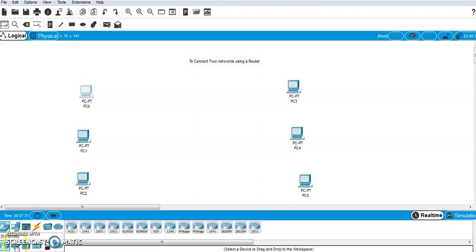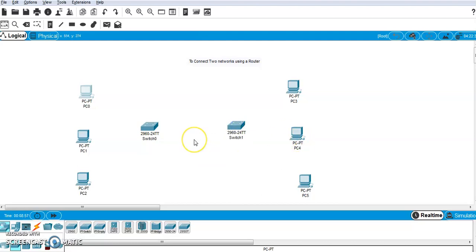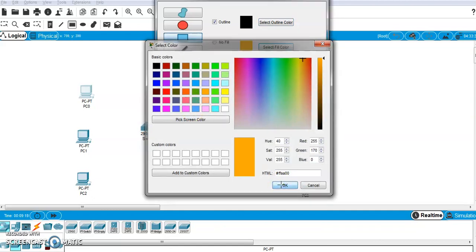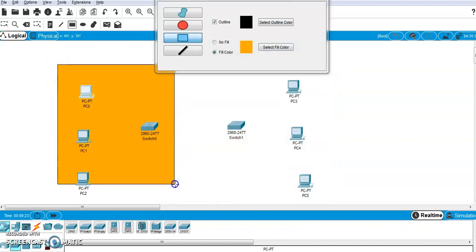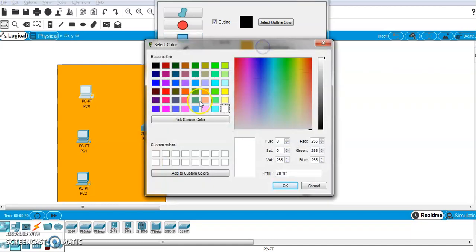For each network I will need one switch. Select the switch from networking devices, second option. I'm selecting a switch for network one and a switch for network two. To differentiate the two networks, I will draw a rectangle and fill it with a color — let's say orange for network one. For network two, I'll select a different color, let's say green.